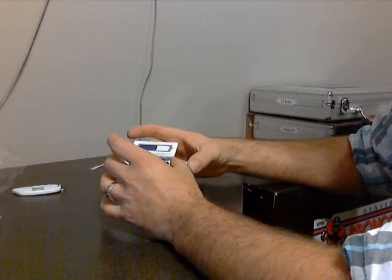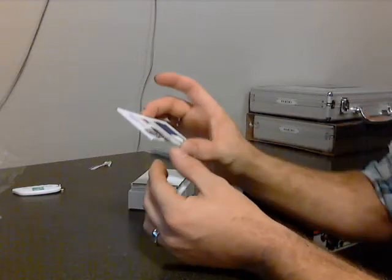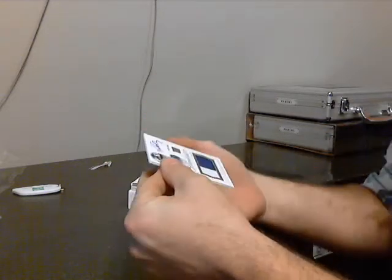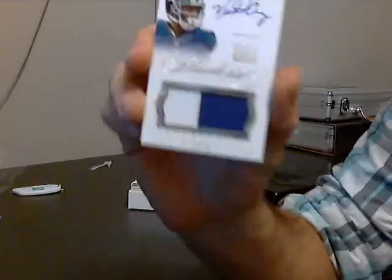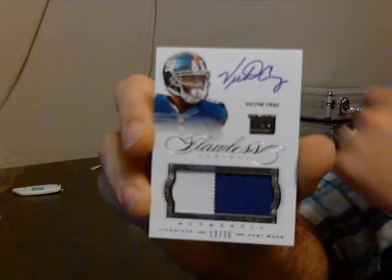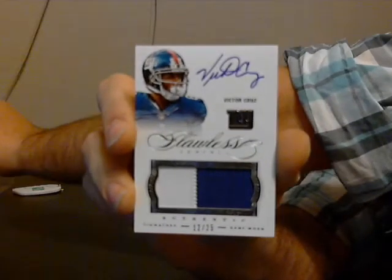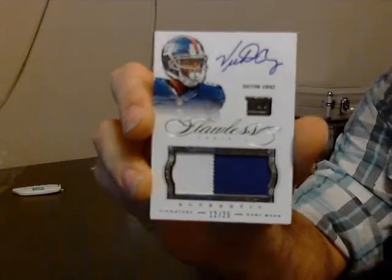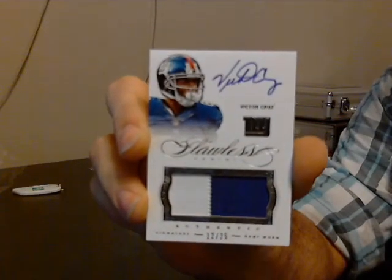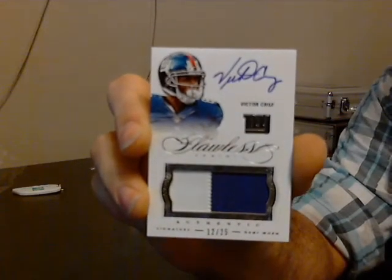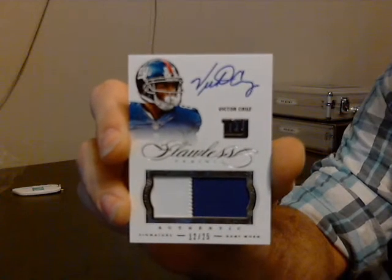Oh that's a nice one. For the Giants, number 12 of 25, salsa man himself Victor Cruz. Two of 25 for the Giants.